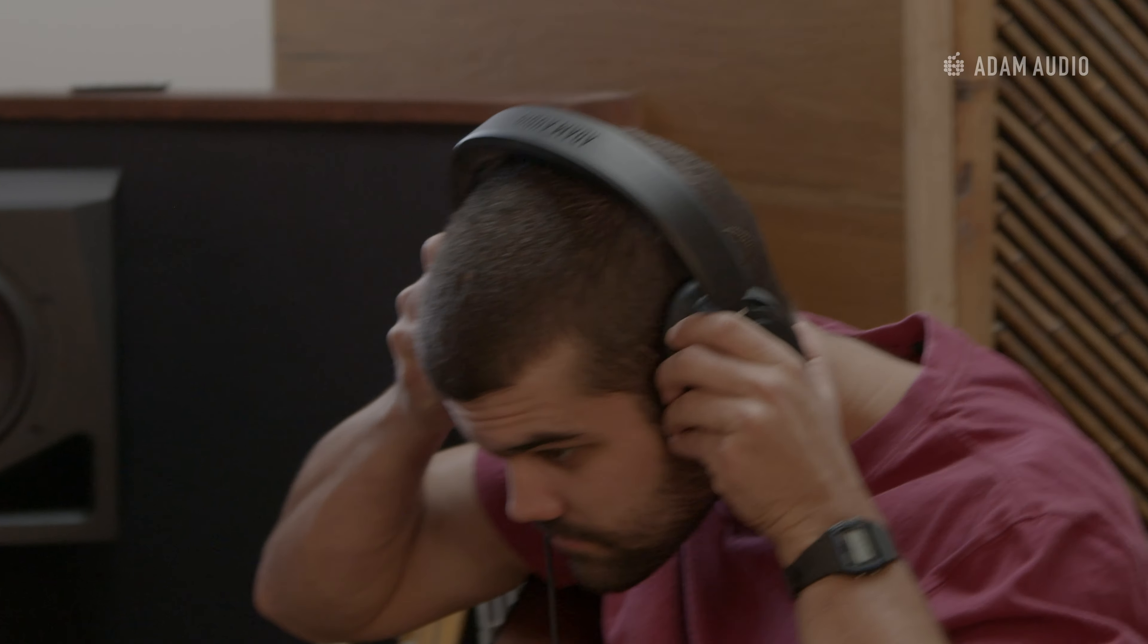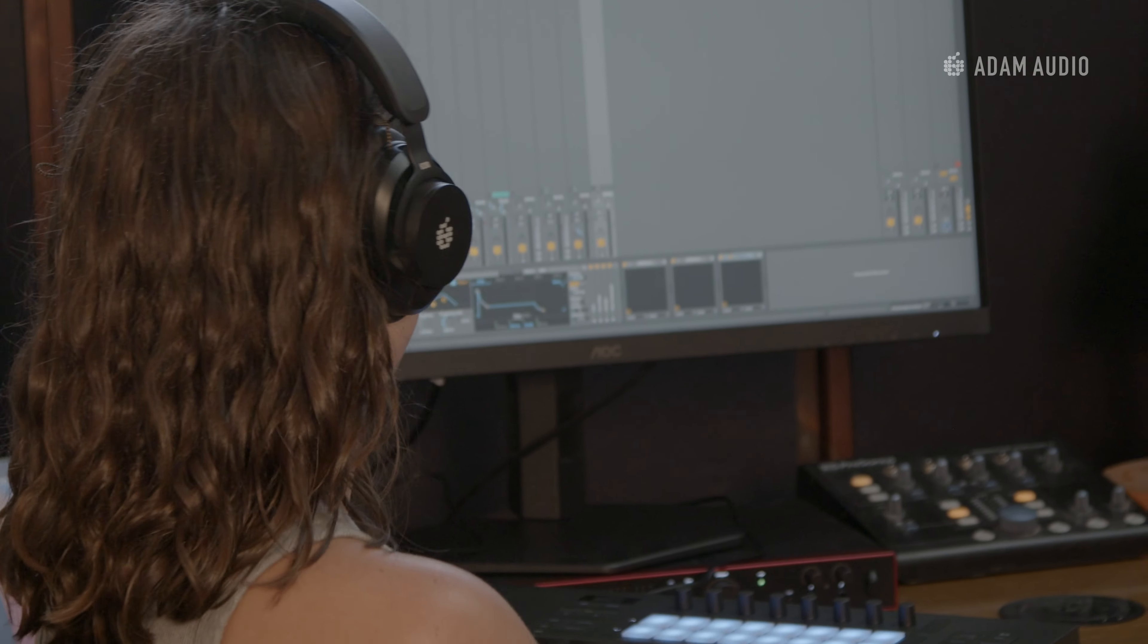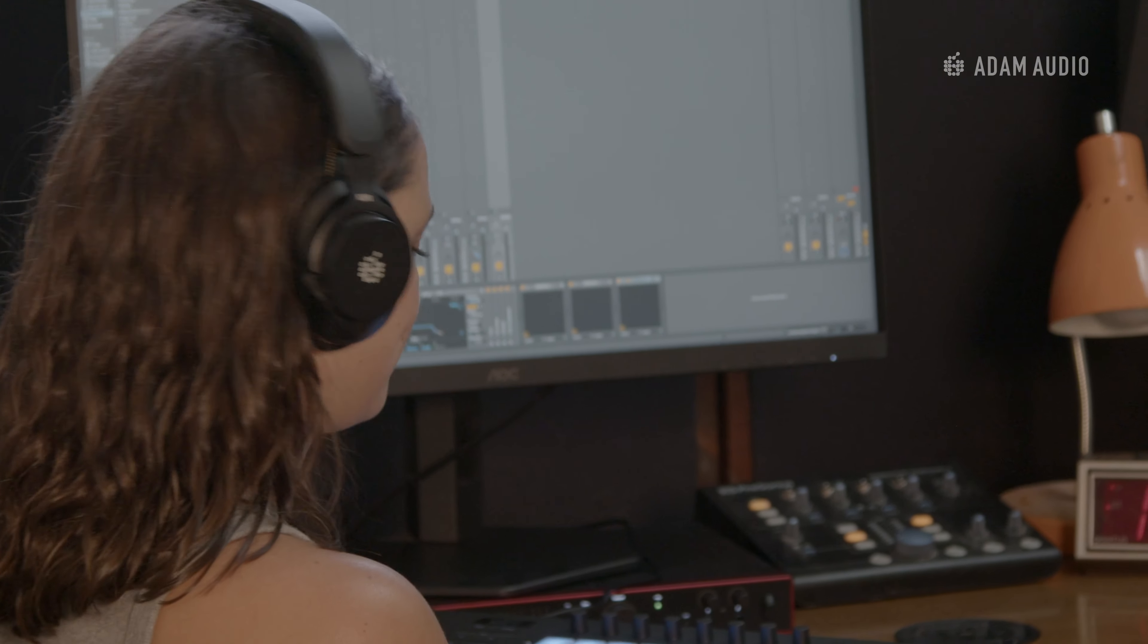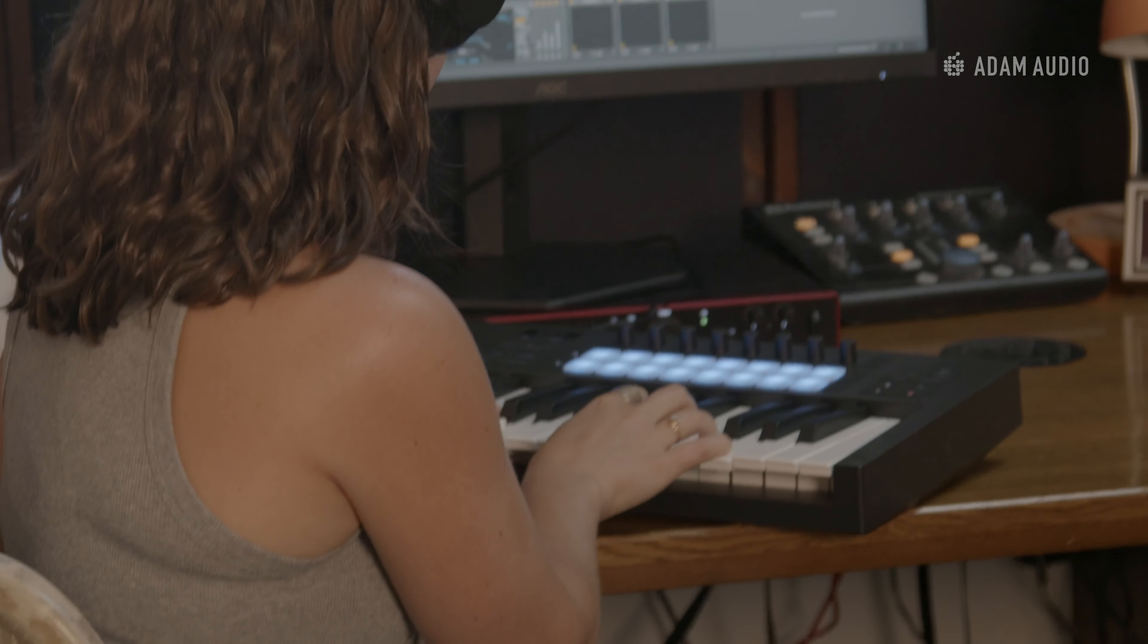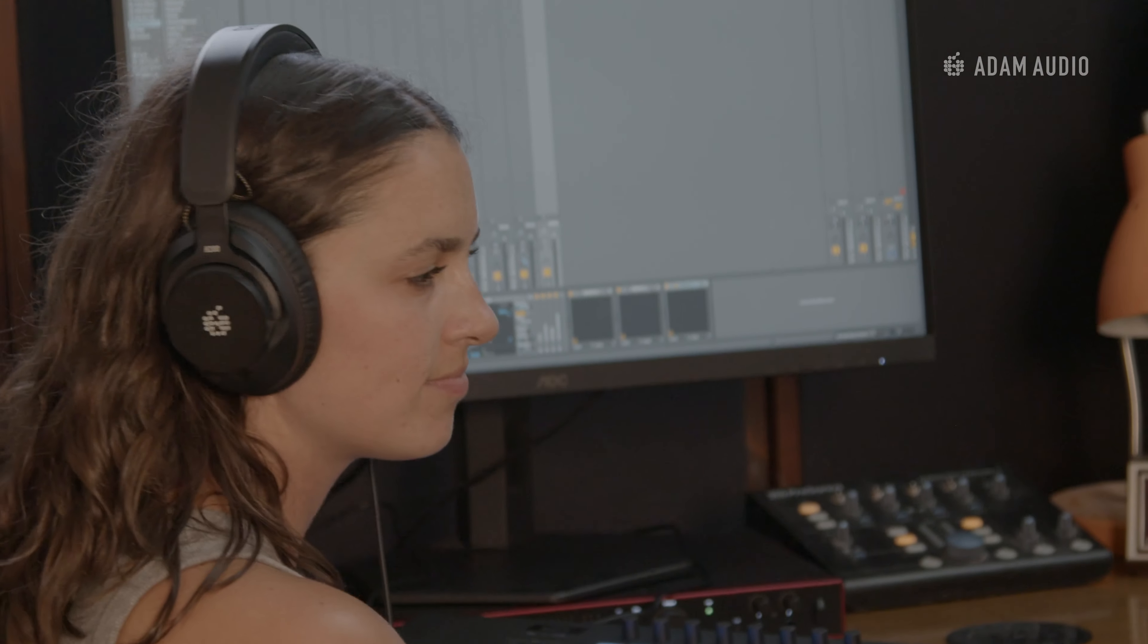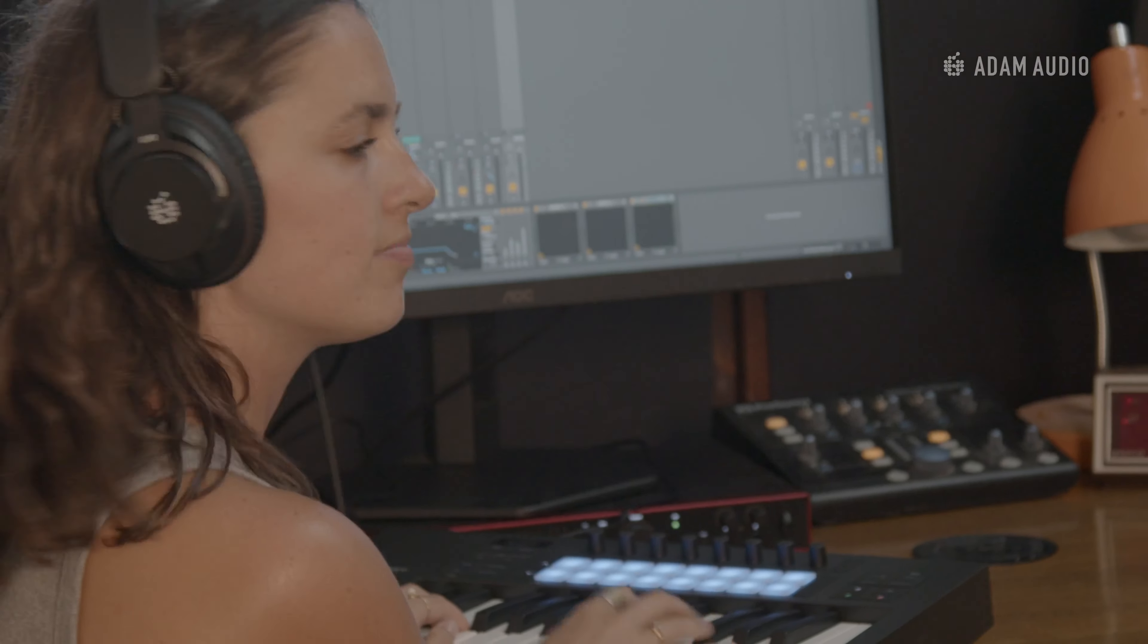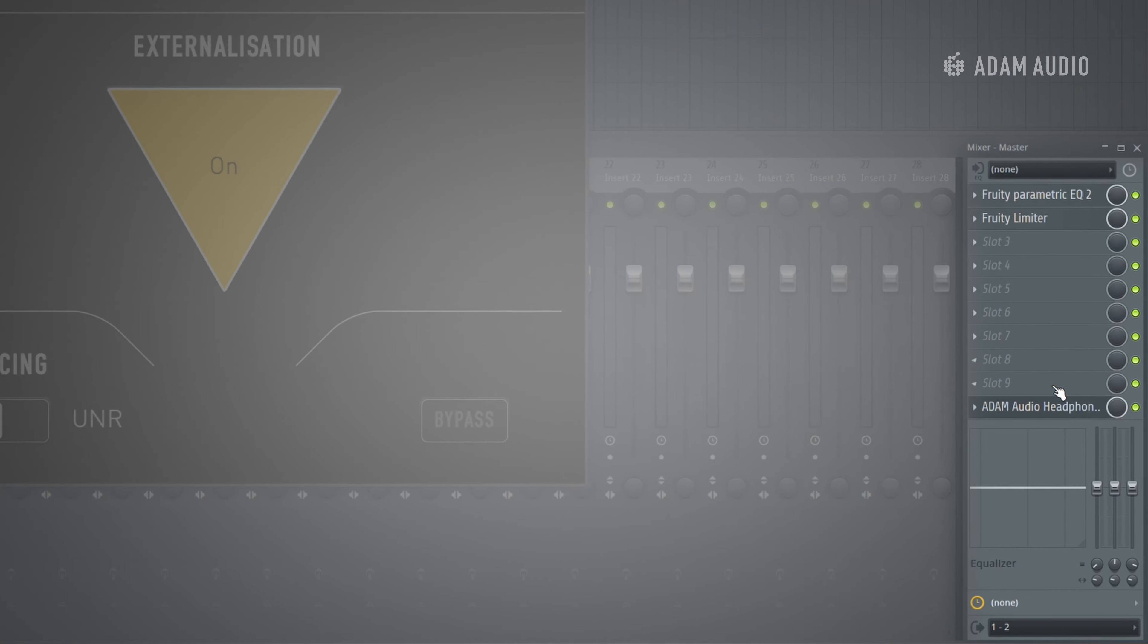It is particularly useful for mixing applications when you are likely to misjudge panning decisions after prolonged loudspeaker use. Before we finish, we would like to point out that it is essential to disable the plugin before rendering any audio from the DAW.